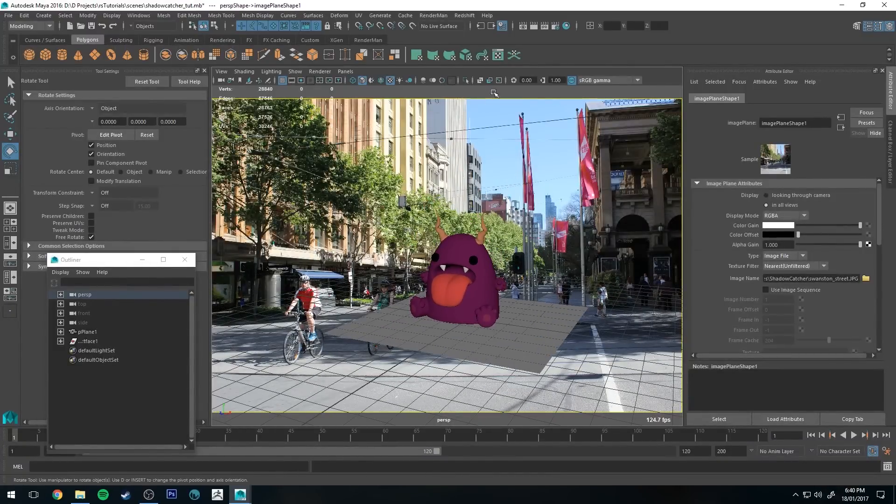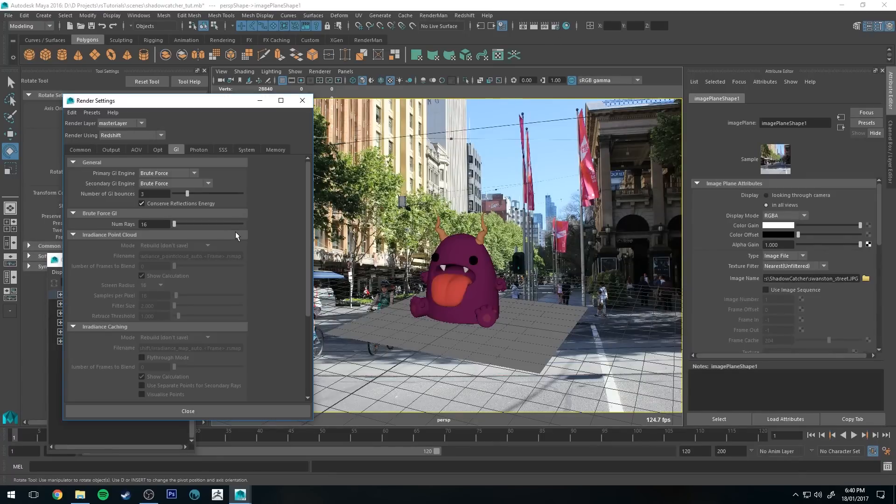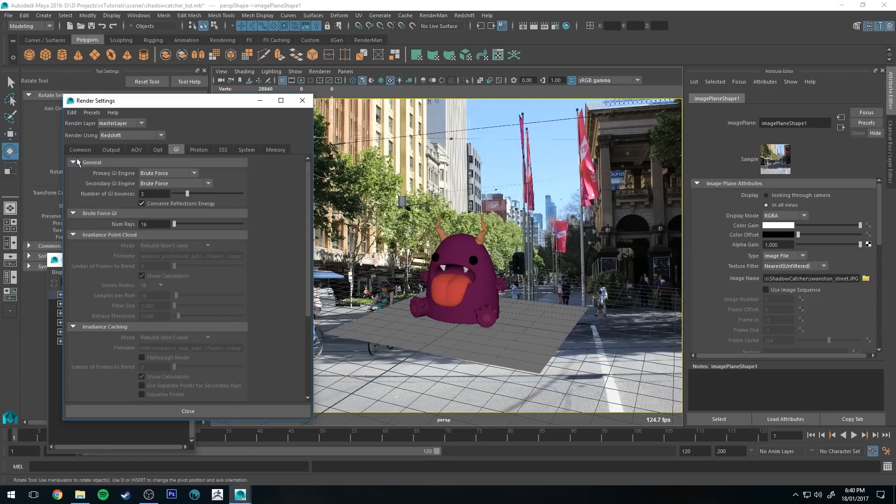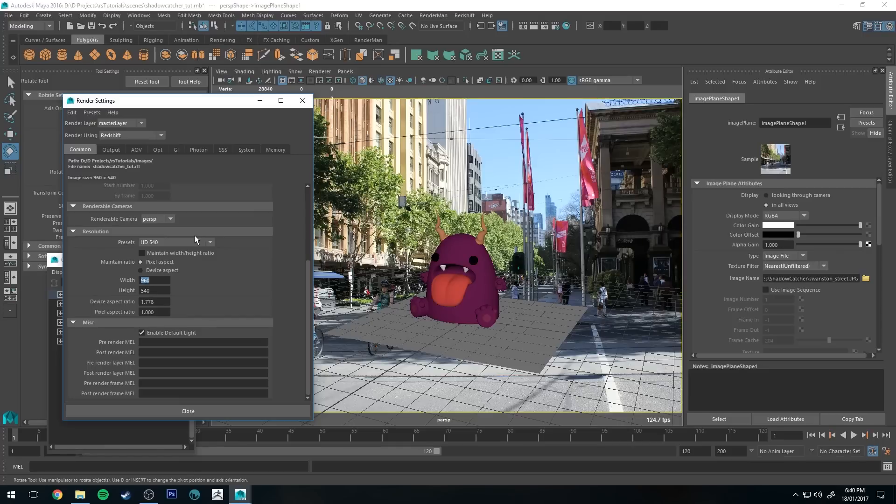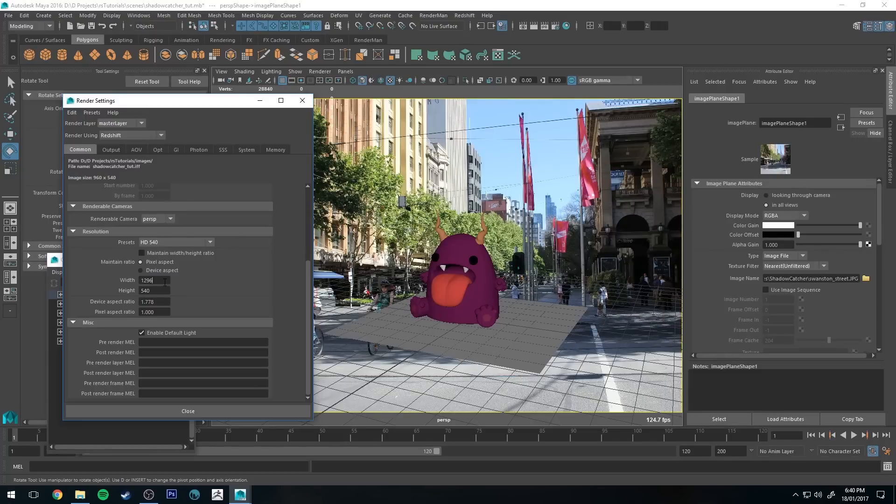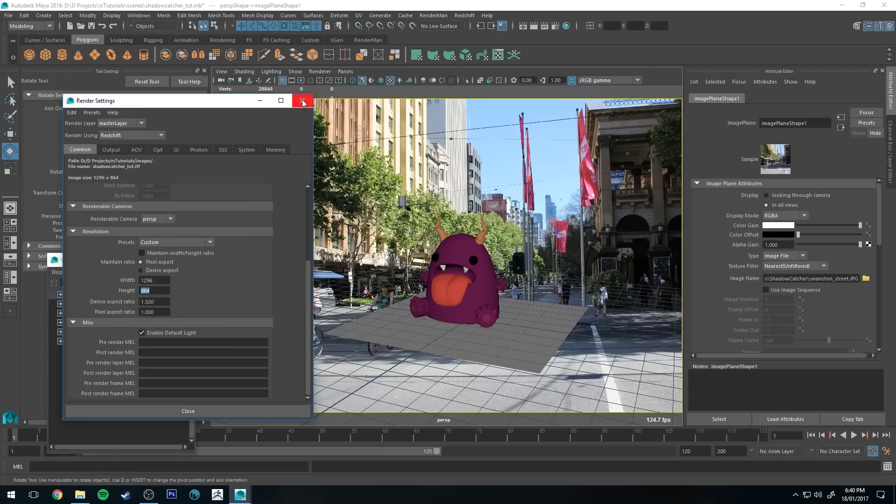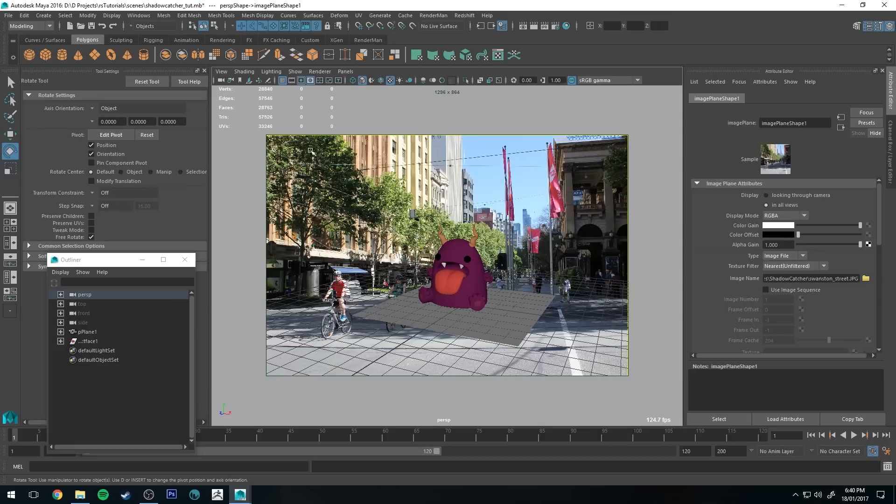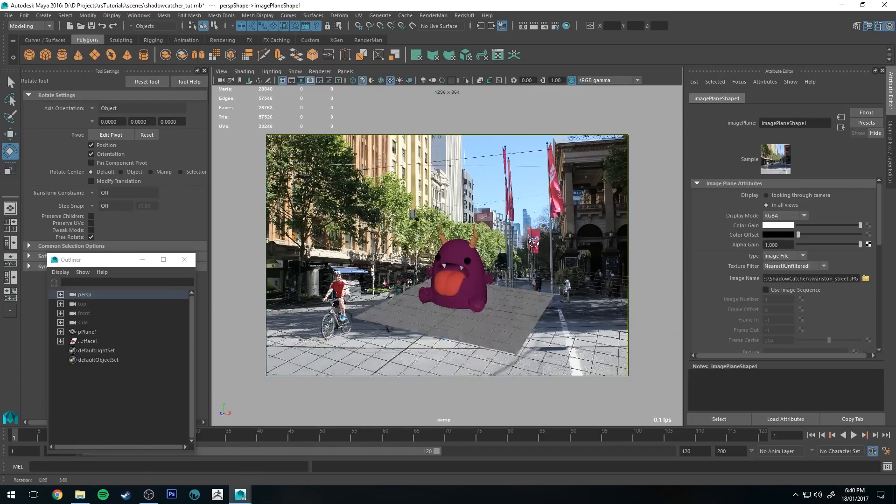So now we need to make sure that the aspect ratio of our render is the same as our image. So basically what I did with this particular one was this image is like 5500 by 3500. I don't want to render that large, so I just divided each dimension by 4 which gave me 1296 by 864. So that will maintain the same aspect ratio but it doesn't have to be rendered up to the same resolution. So now if we turn on the resolution gate you'll see that that fits in nicely.